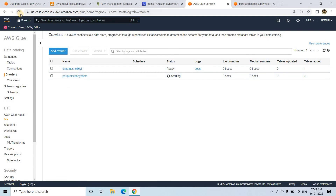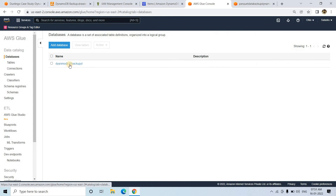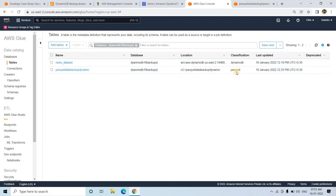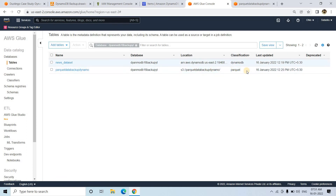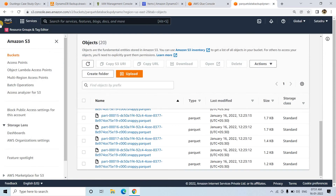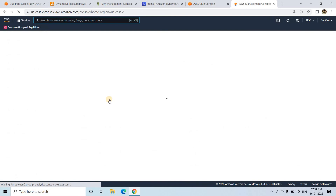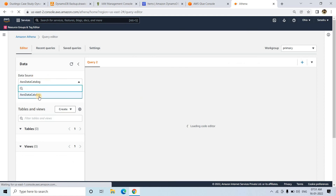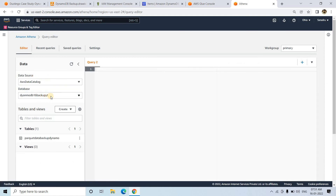Let's wait until the crawler is in ready state. It is now in ready state. If I go to the database and check DynamoDB tables, I can see 'parquet_data_backup_dynamo' was just created, pointing to the Parquet data S3 location. The next and last step is to go to AWS Athena. In Athena, I'll choose Glue data catalog as the data source, and here is the database and the table 'parquet_data_backup_dynamo'.